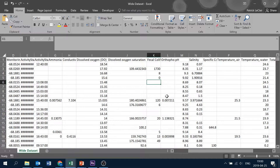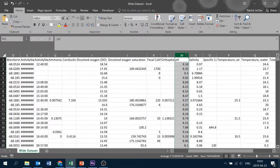So to start, we're going to take our cursor and bring it to the top of the pH column M here. When we get to the top, you'll notice a black arrow appears. If you click, you'll notice that the entire column is selected. Once the entire column is selected, we're going to come up here and click on this conditional formatting button.